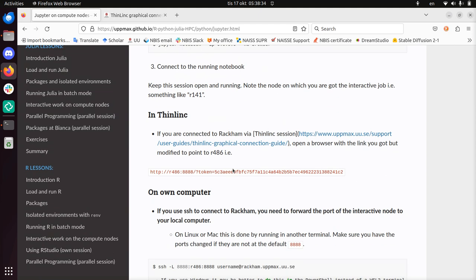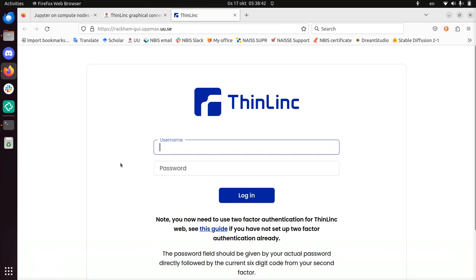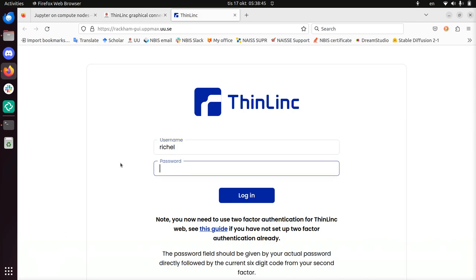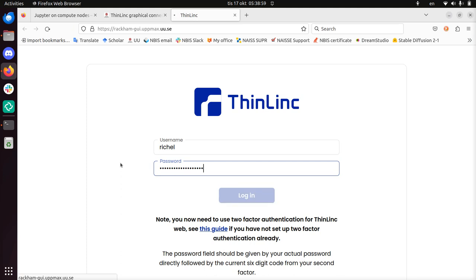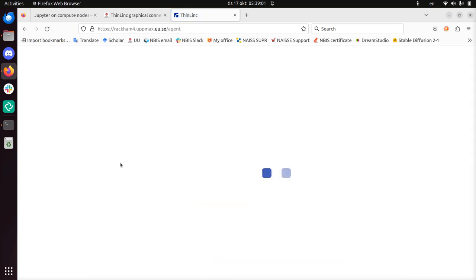First, log into RACCAM. I've googled RACCAM computer cluster Thinlink. You get this URL, and that's what you need to go to. Put in your UpMax username, type in your password, and use your UpMax two-factor authentication number. This is something new added at the end. And you're in.